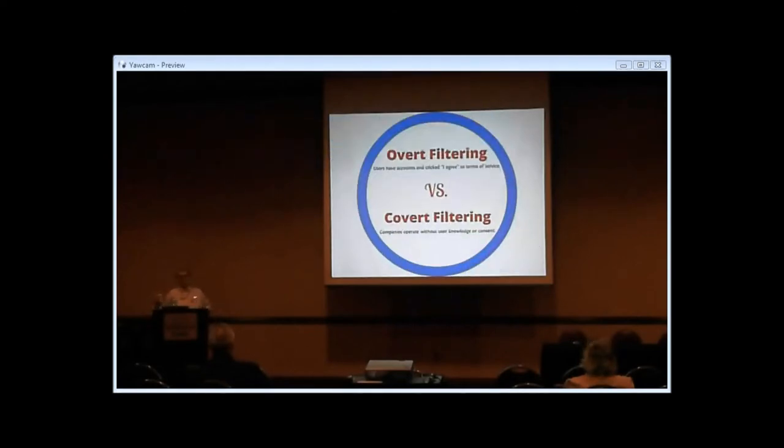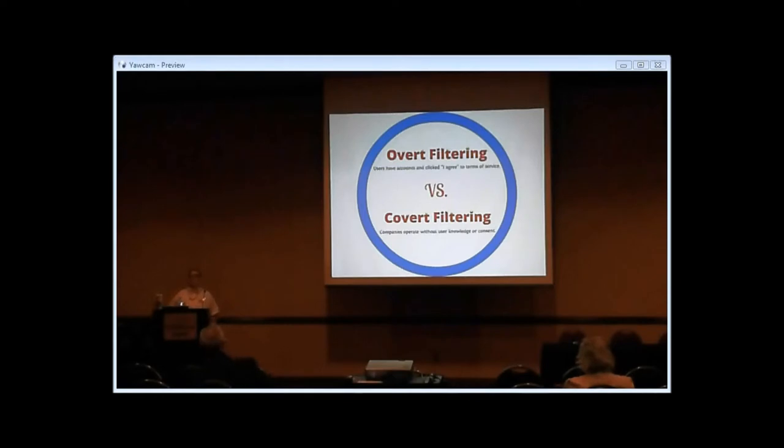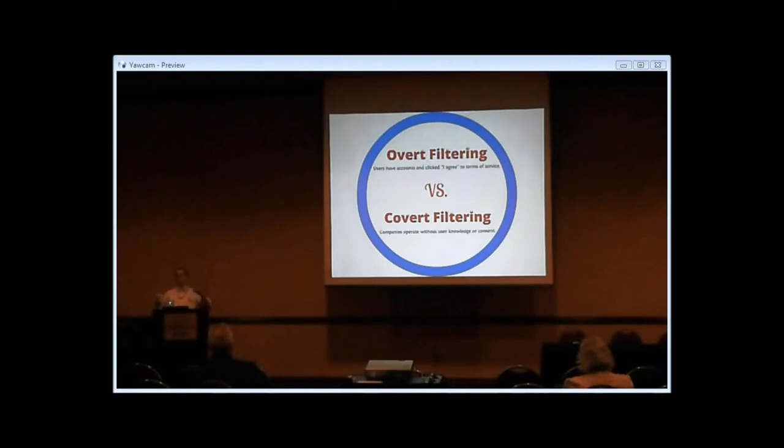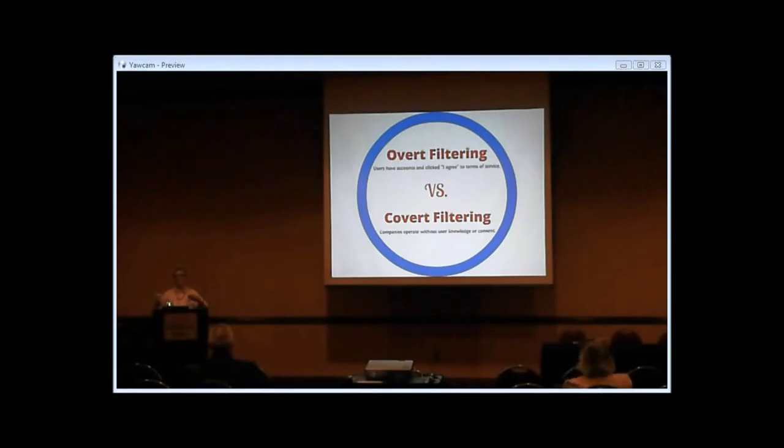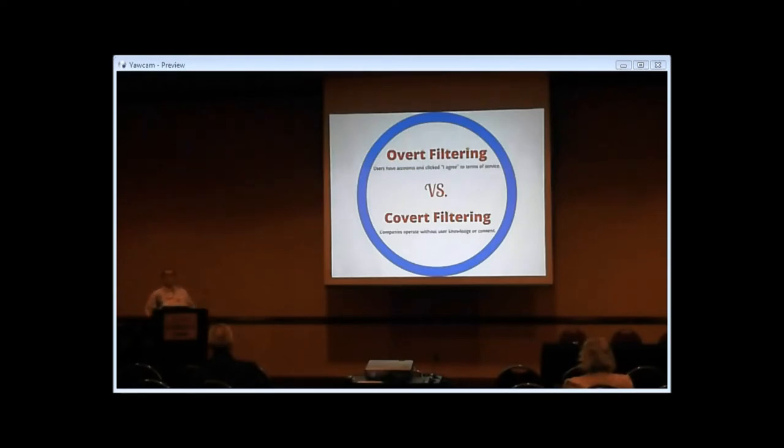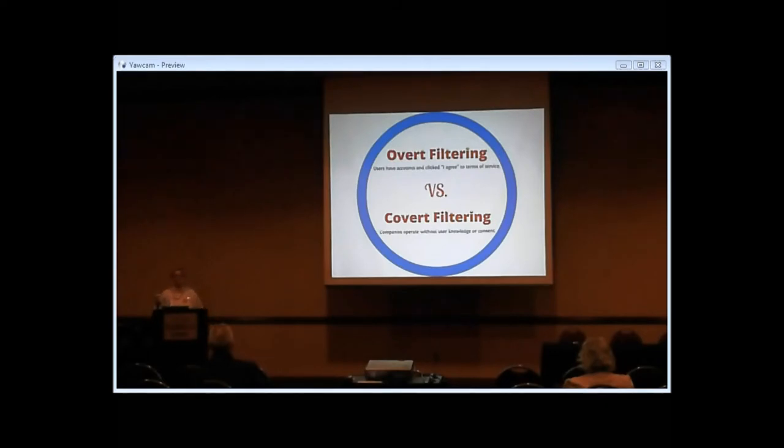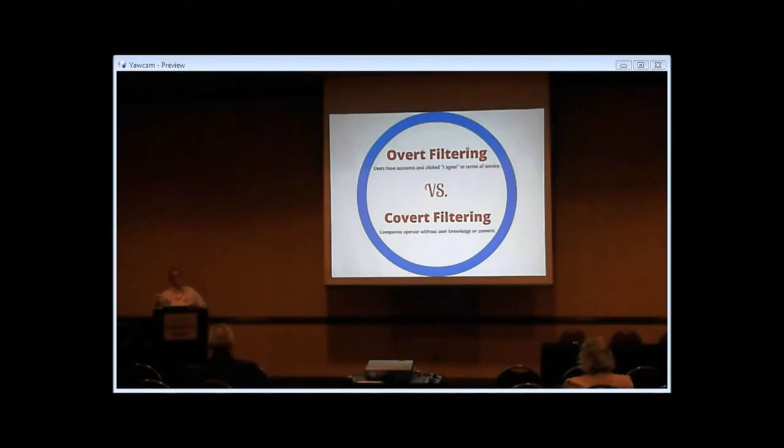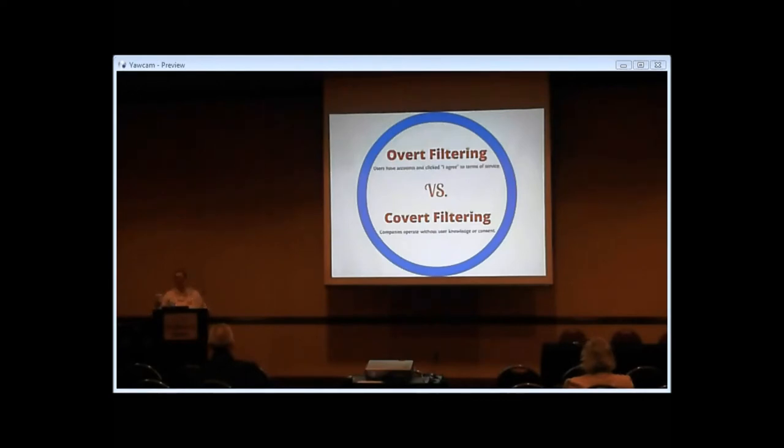The more I started to read about this, I really started to think there was a big difference between overt filtering and covert filtering. Eli Pariser did not make this distinction. He painted all of these companies with the same brush. But I really thought there was a difference between a company like Google or Facebook or Twitter, where you create an account, you sign in, you click 'I agree' to some sort of terms of service agreement—their collection and use of your data is largely consensual. Covert filtering, though, are these companies that mostly control the advertising, that operate behind the scenes, gathering your information from all sorts of sources, without your knowledge and consent.